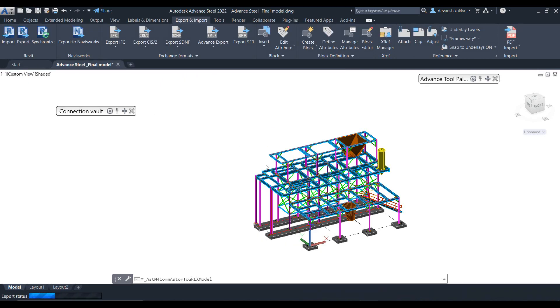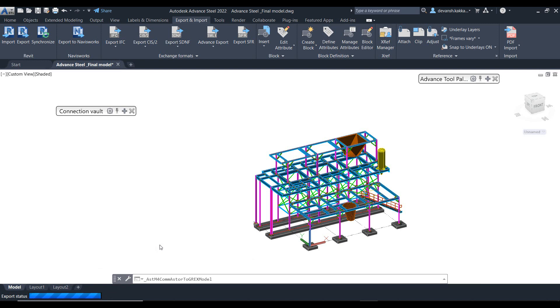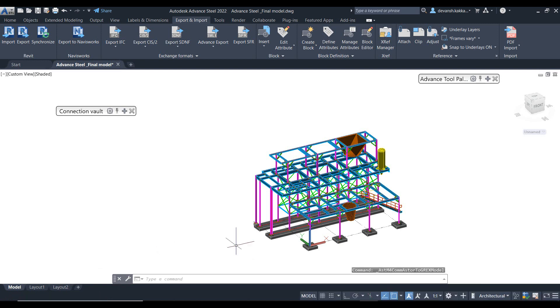So we can export this model from Advanced Steel in the smlx format. Again, we've used the same particular workflow even when we want to share models between Advanced Steel and Revit. So using the advanced export tool we can prepare the smlx file which can then be used by the structural engineer to prepare the model in Robot.